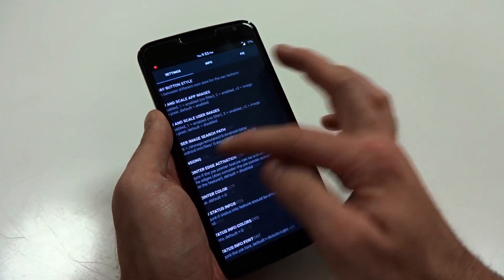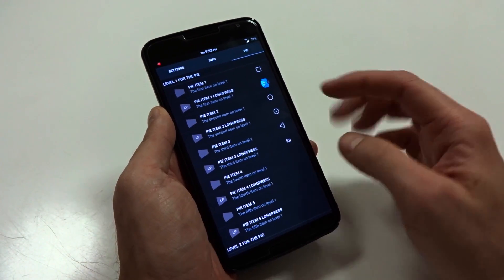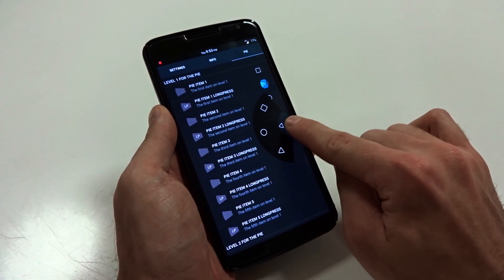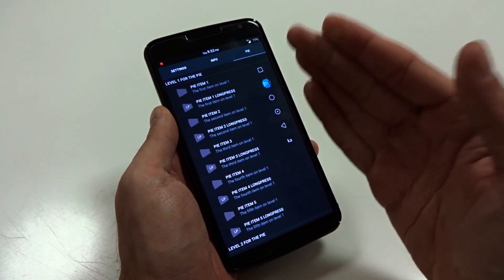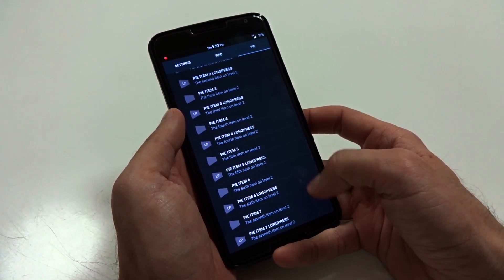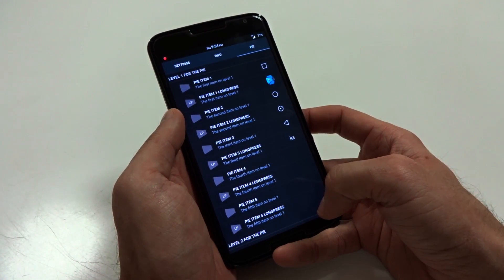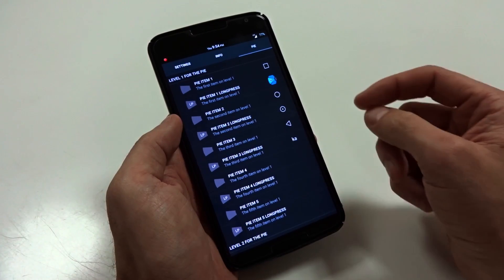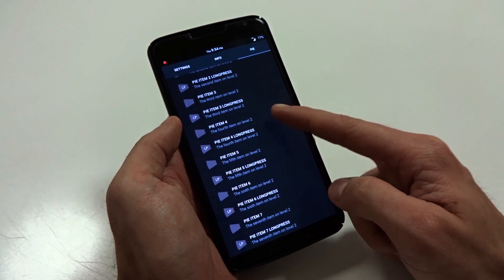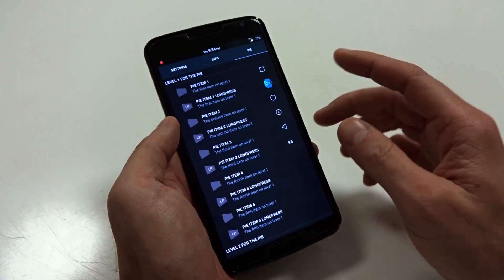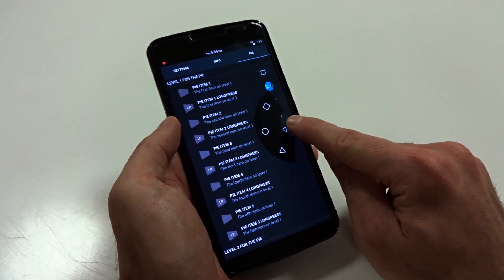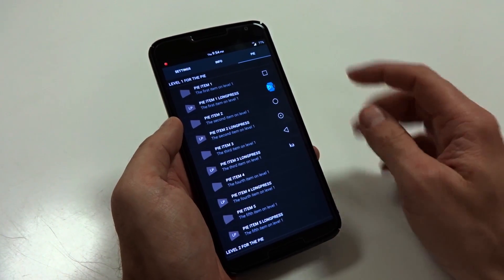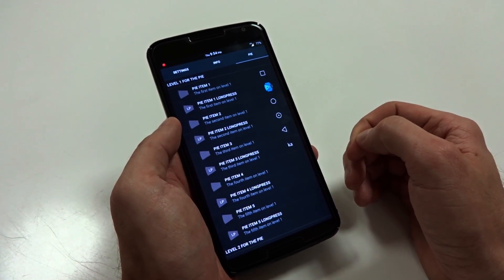Now you can swipe over and get into your pie control information here. And this is basically going to be all of your button and your application accesses based on the levels that you apply. So with LMT Launcher, you are going to get two different levels to choose from. And the first level is going to allow you up to five buttons. And the second will allow you up to seven, both in short and long press. Now, basic setup is pretty simple. You just have your recents, your home and back button.